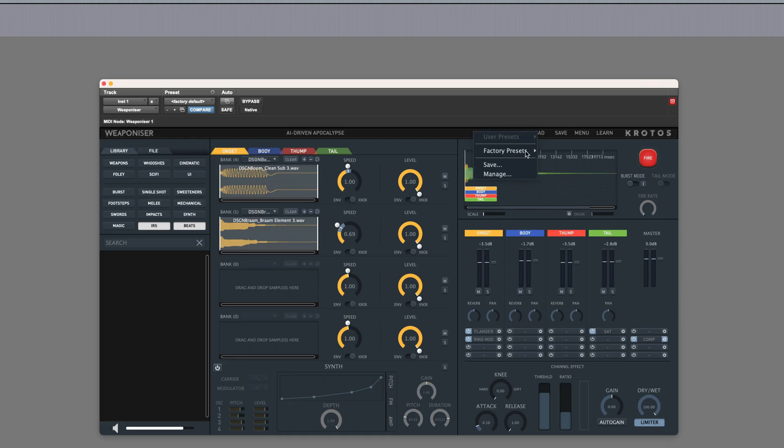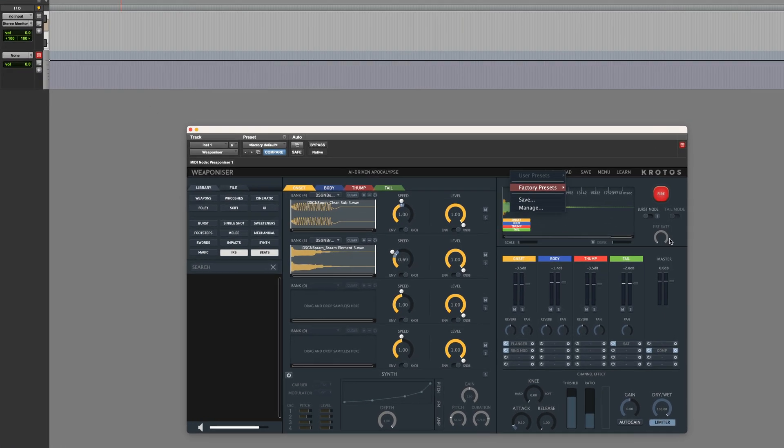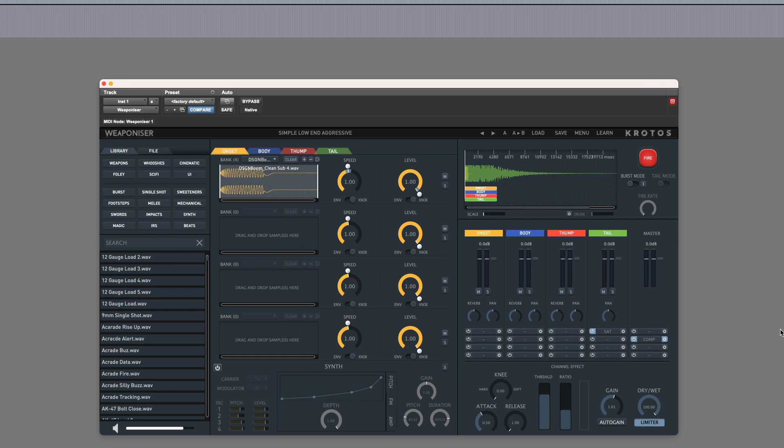What's even better is that if you have Weaponizer, the Modern Cinematic Sound Effects library integrates, allowing you to load up presets or create your own sounds from the provided assets and trigger them from the Weaponizer plugin, using either a MIDI keyboard or the fire button within the plugin.